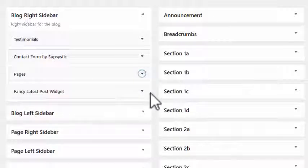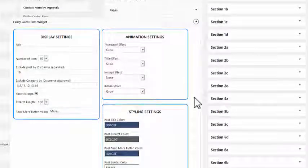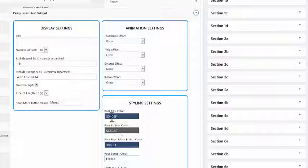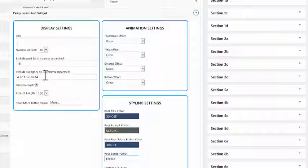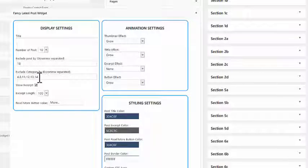The fancy latest post widget is also in the right-hand sidebar. In here you've got various configurations — you can change the color, there are animation effects, and you can exclude by category. This is one of the reasons I put 'main blog' as a category — you can exclude other categories so only main blog posts appear.